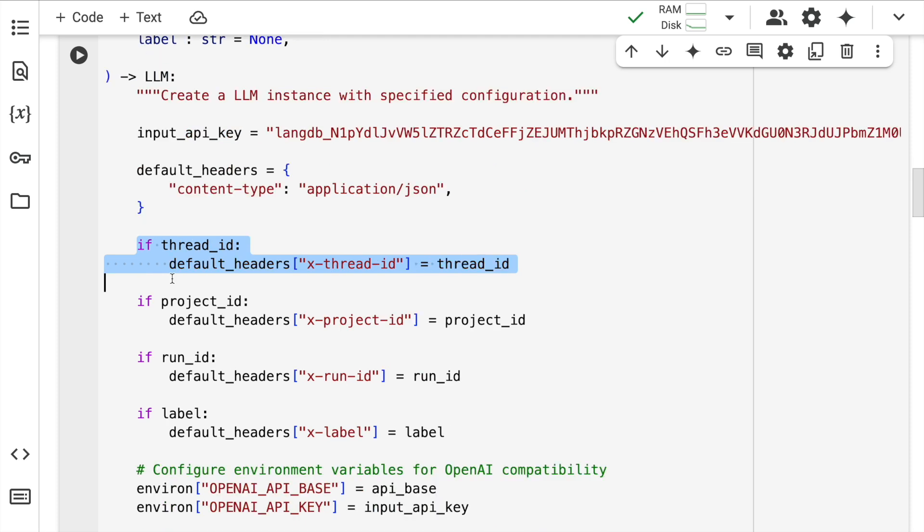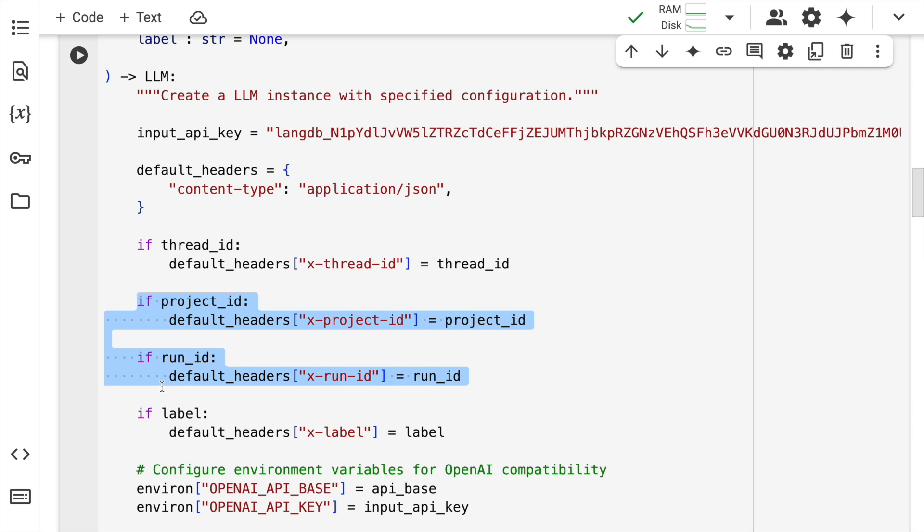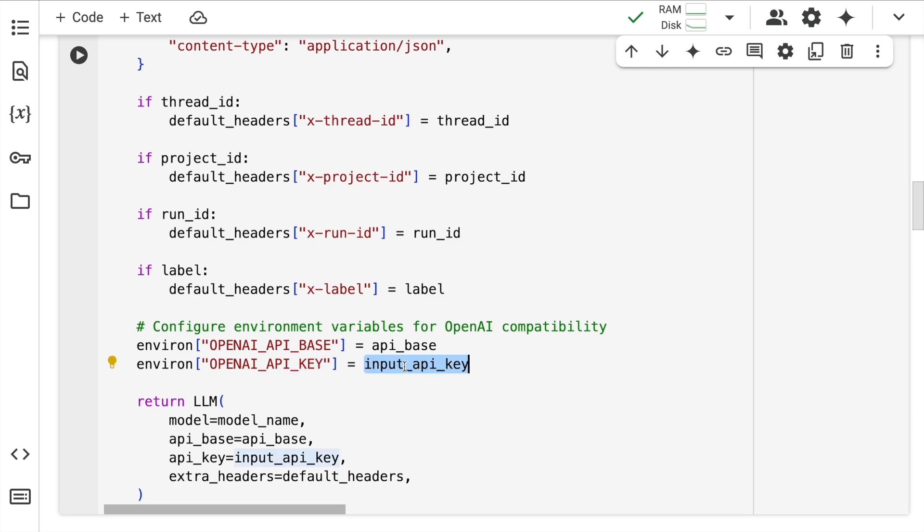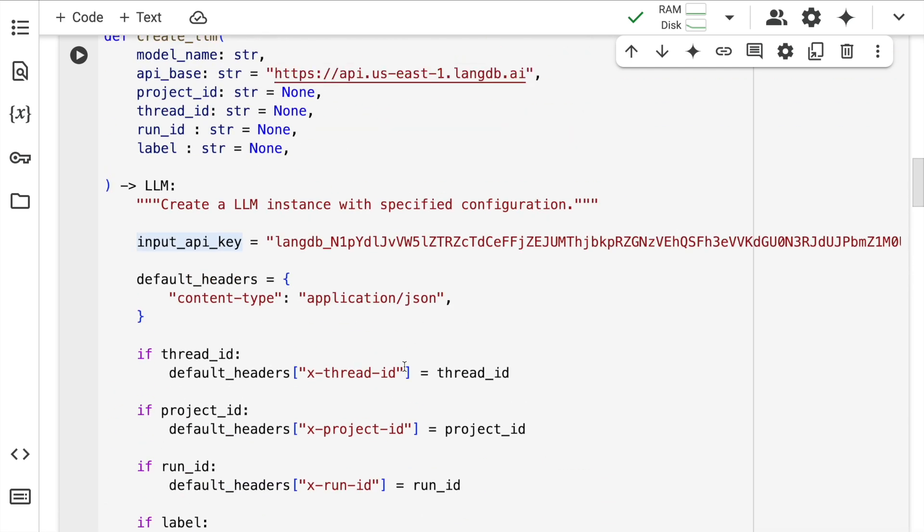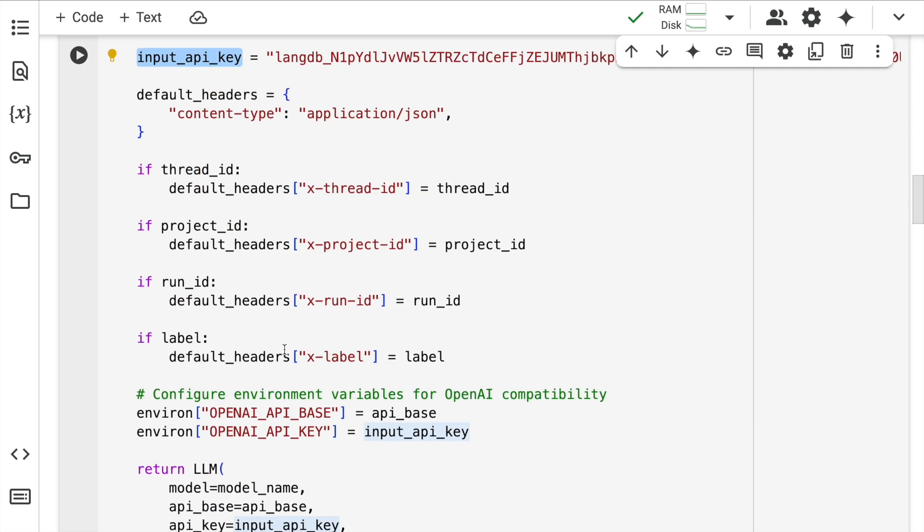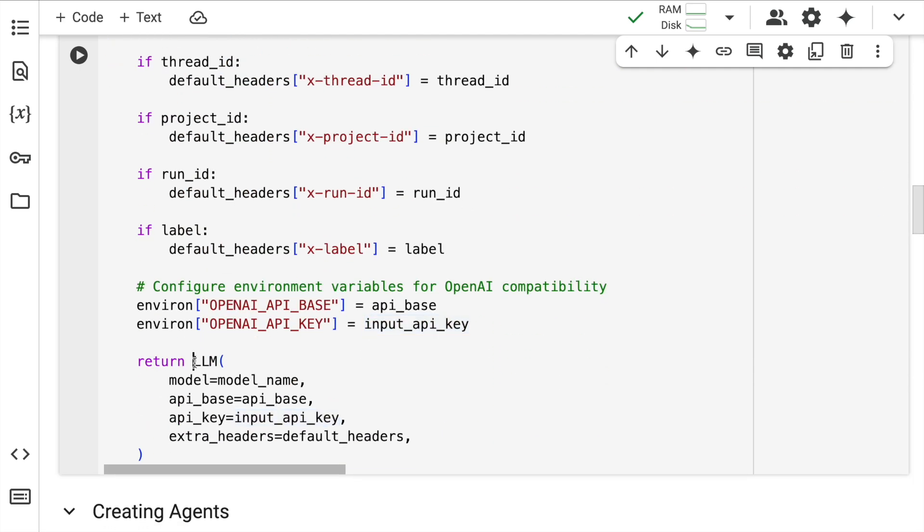If a thread ID is available, then I append that into the default headers. Same holds true for project ID, the run ID and the label. Labels are very significant because if you want to categorize which LLM was used or give tags to different runs, then labels come into picture. I finally return the LLM instance from Crew AI. I quickly run the cell.